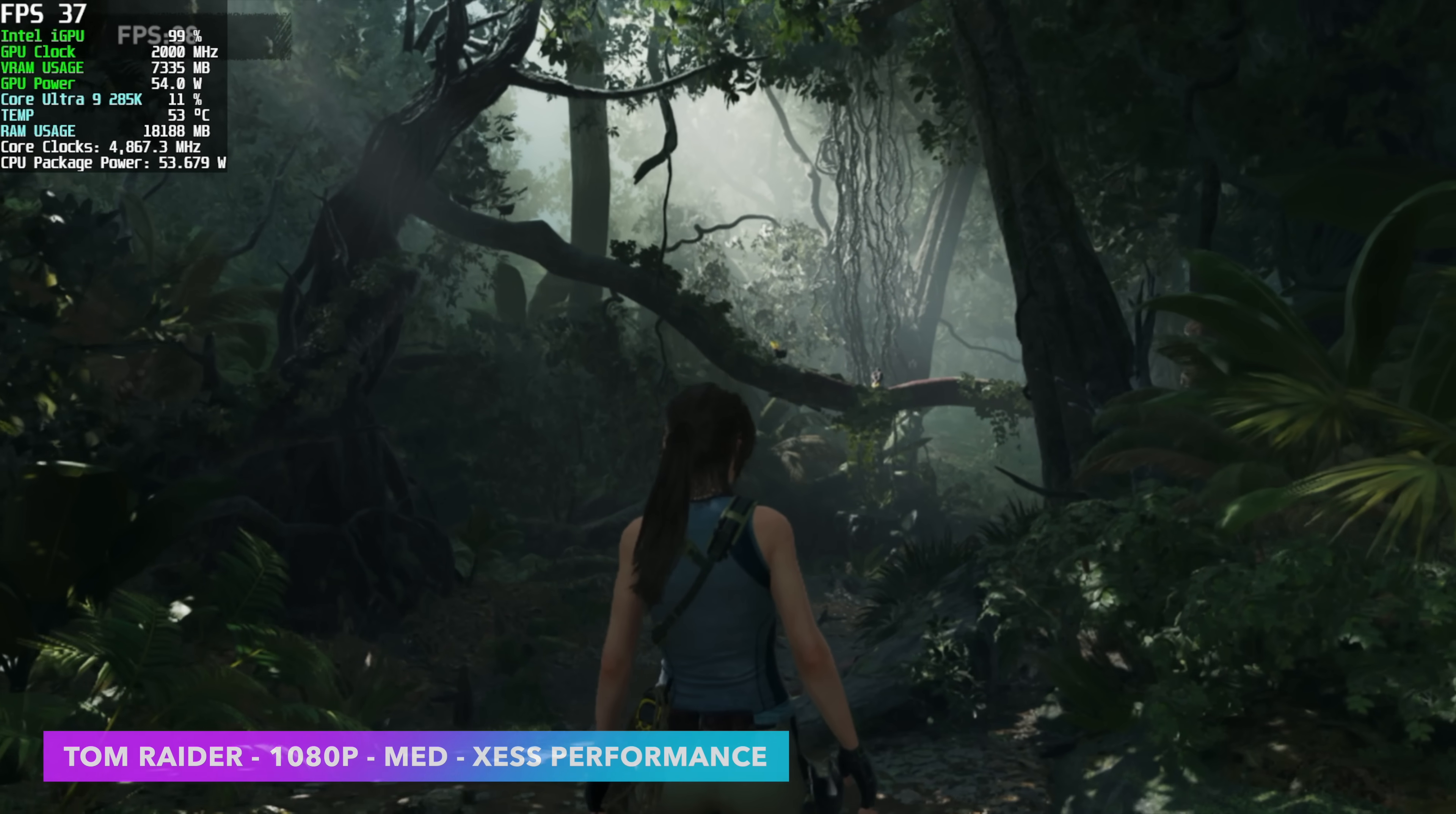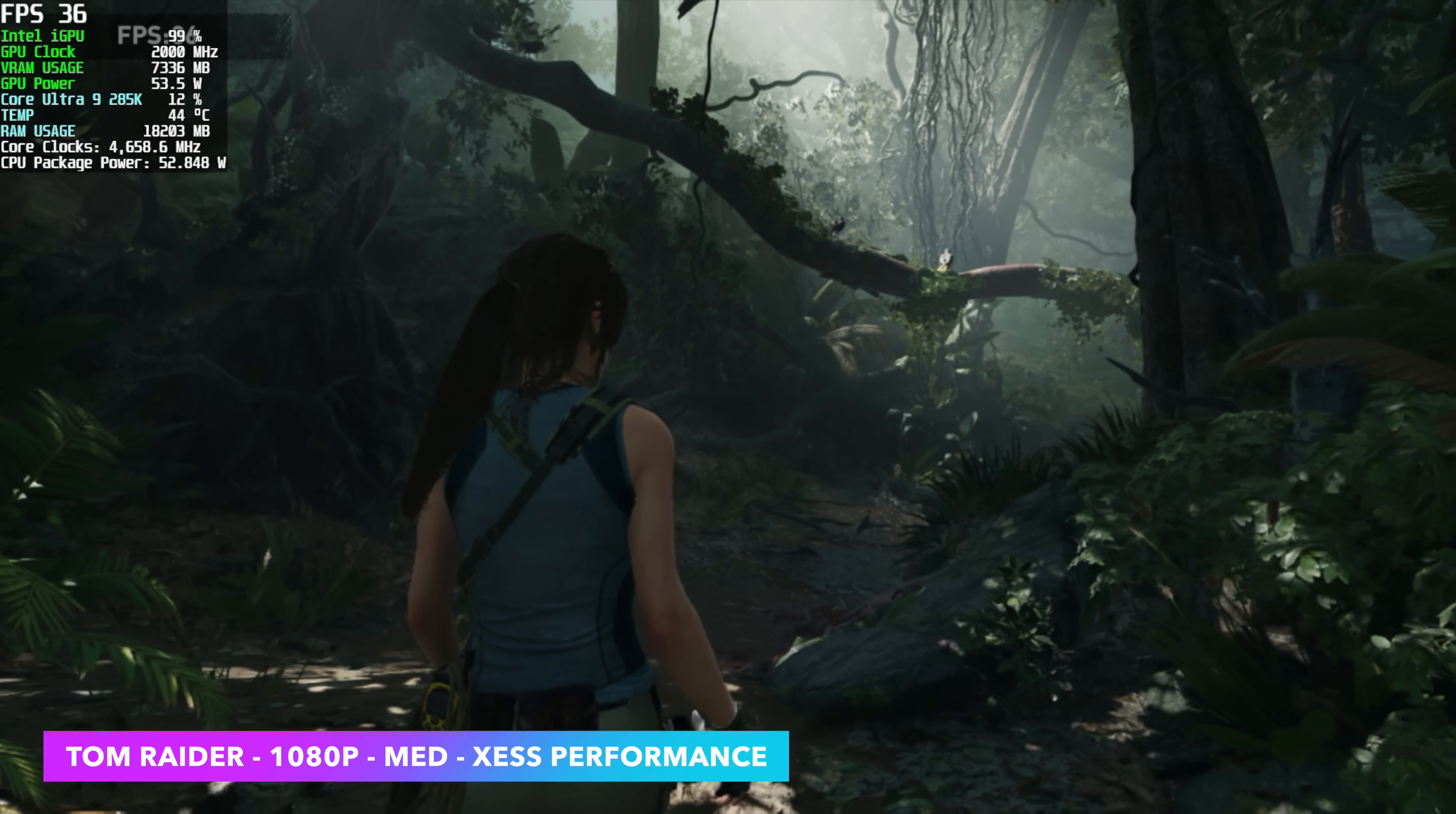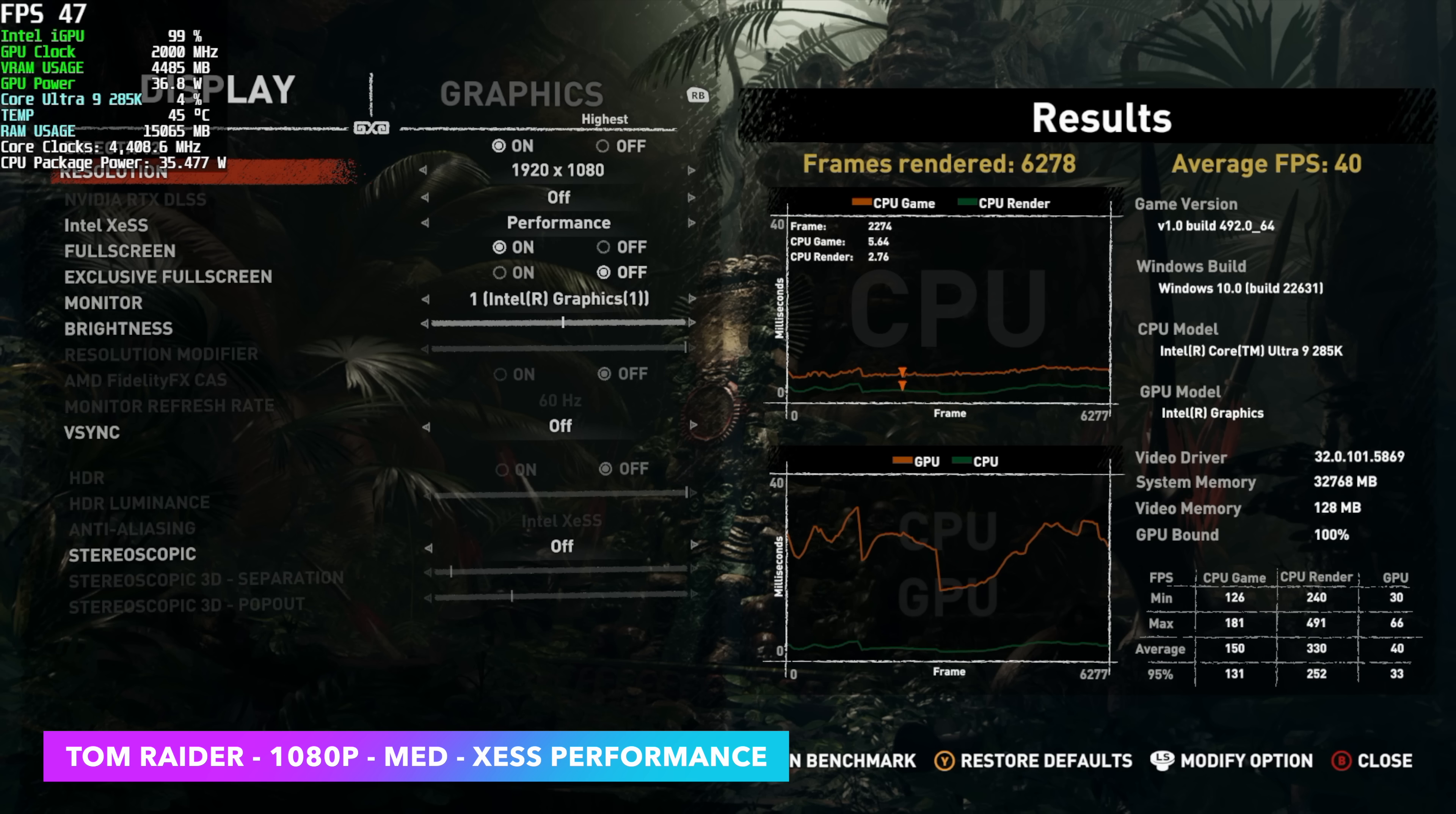Built-in benchmark for Shadow of the Tomb Raider. And this is one I always like to test with these Intel iGPUs. We've really been trying to hit up medium 1080 over 60 with it. I do have XESS set to performance and we only got an average of 40. And I kind of knew this would be the case given that we've only got four XE cores.